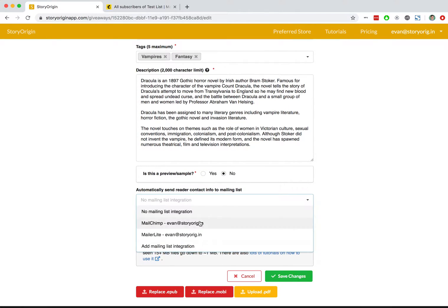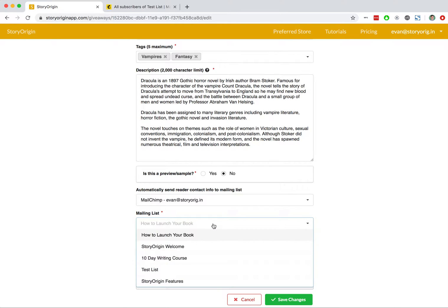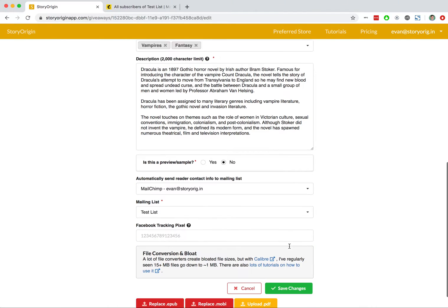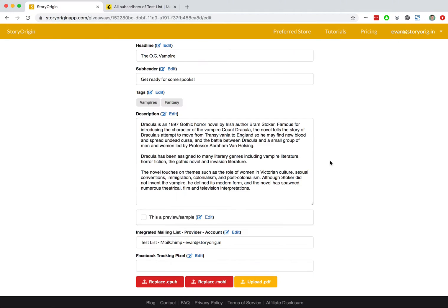I'll select MailChimp, and I've gone ahead and I've created a test list. I'll hit save changes.